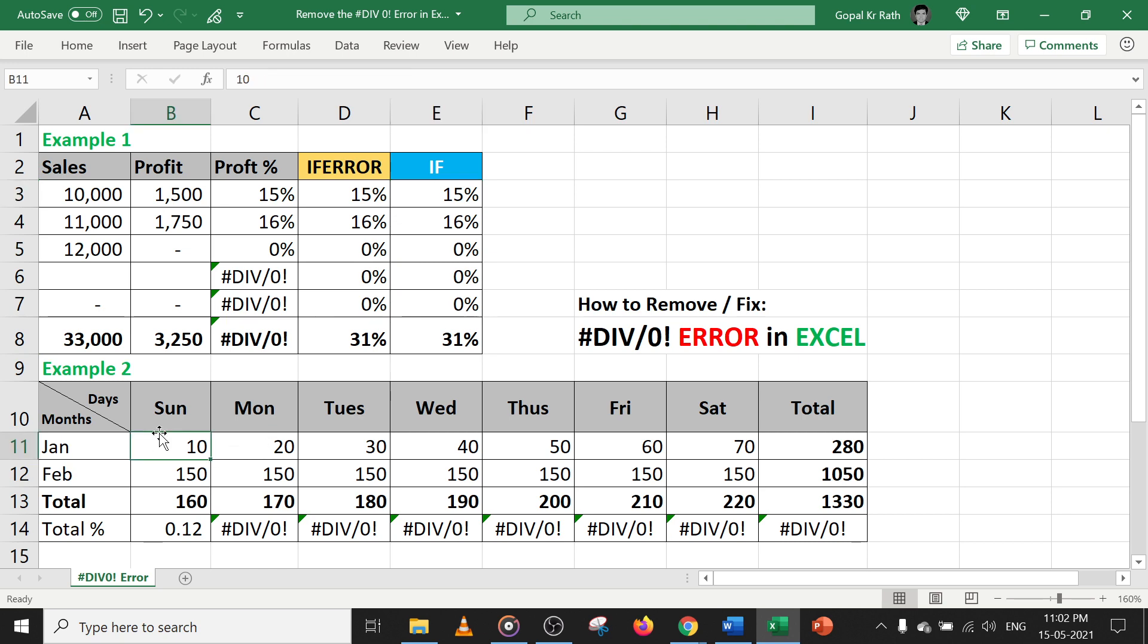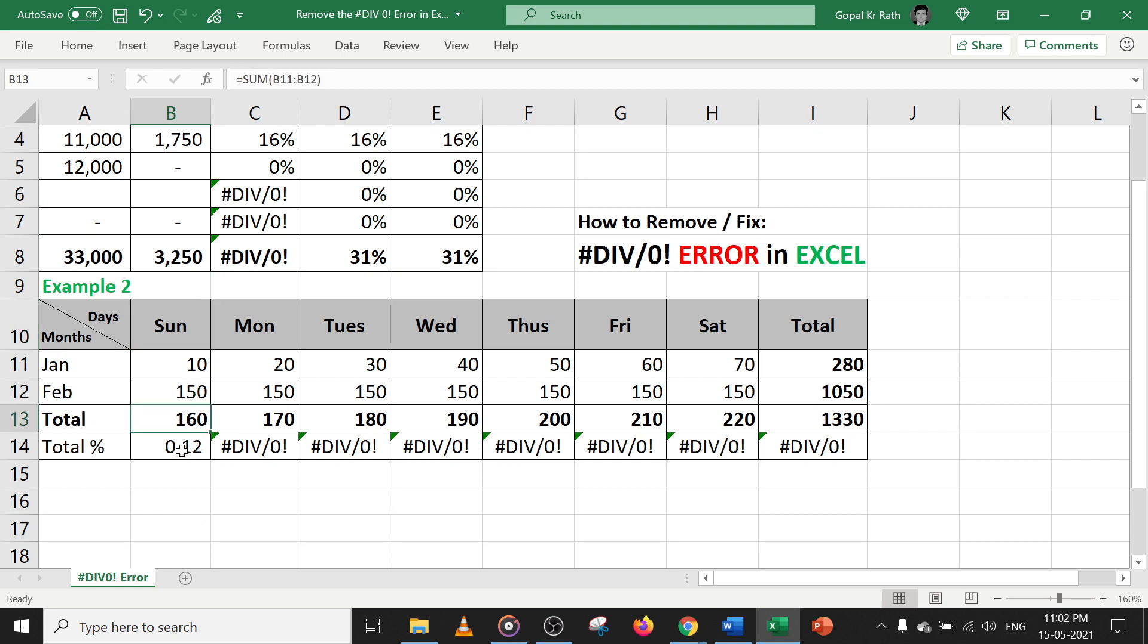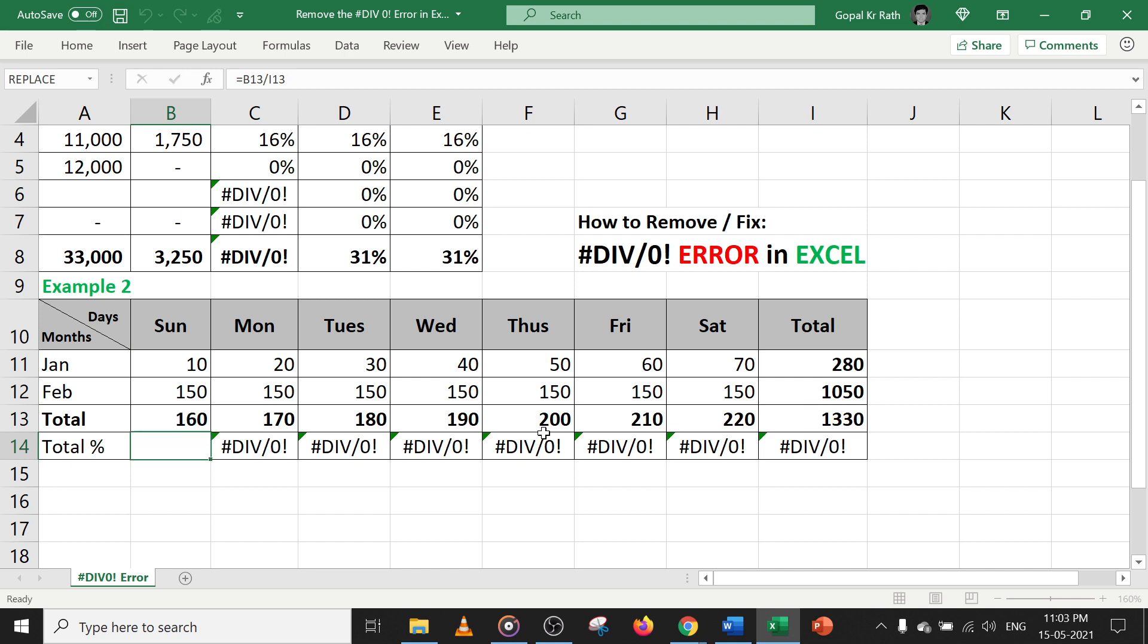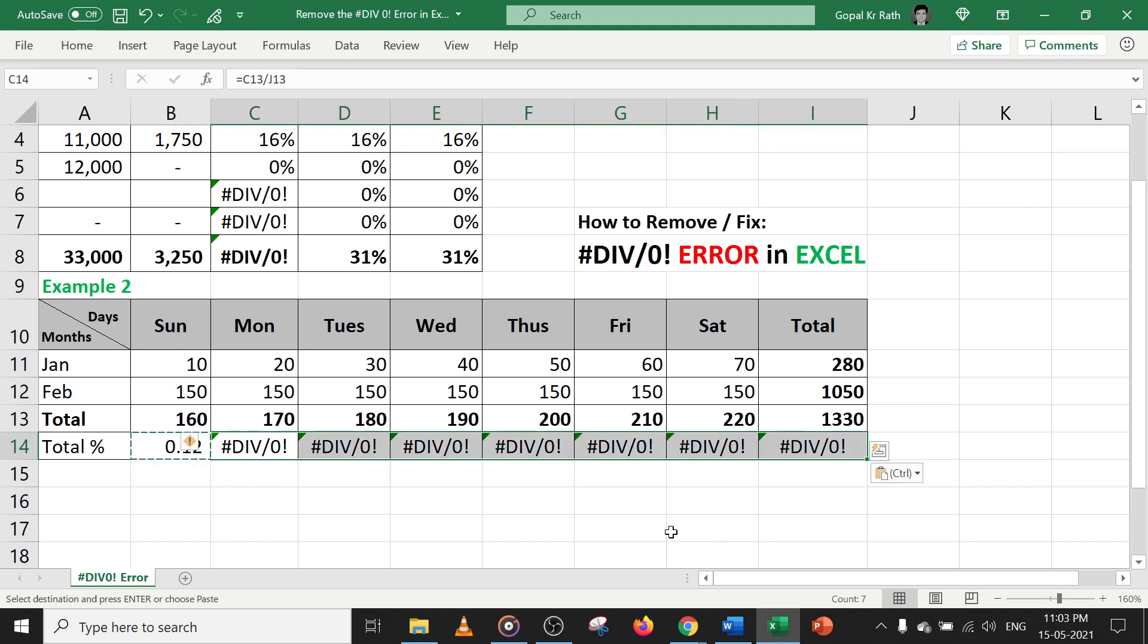Now in next example, let's say we have days and months. We have the total at the bottom where we have calculated how much this amount is as the total percentage of the total amount. Now when you copy this formula, like copy and paste, you will get this division error.